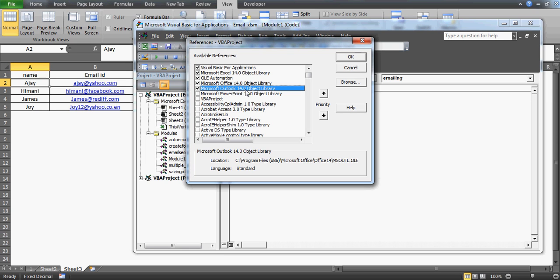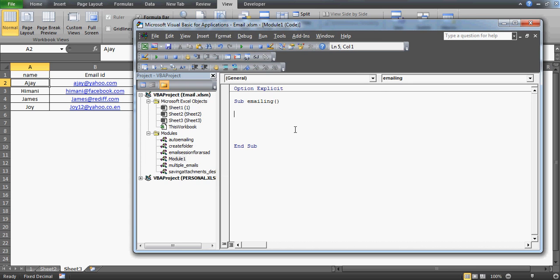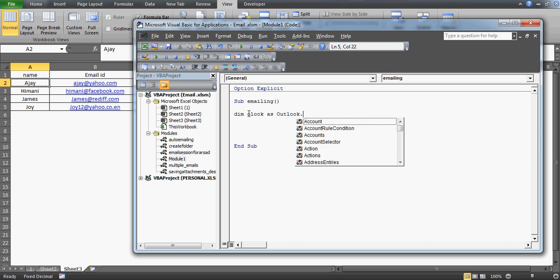Click on Microsoft Outlook 14.0 Object Library — the version number may differ depending on your machine. I'm using Outlook 2010 so it shows 14.0. If you're using 2007, 2003, or 2013, that number will be different. Just find whatever version you have and click that library so we can access the Outlook classes.